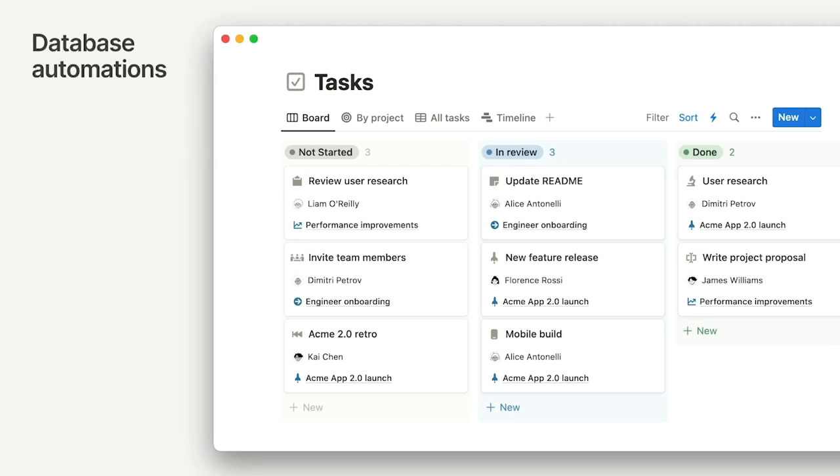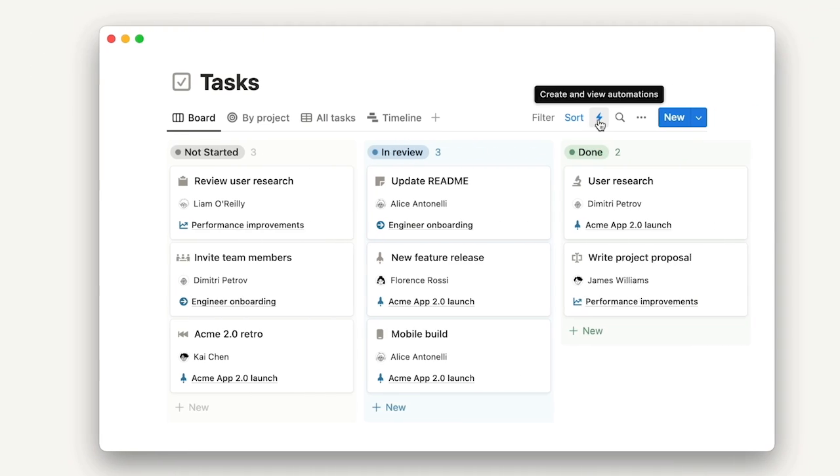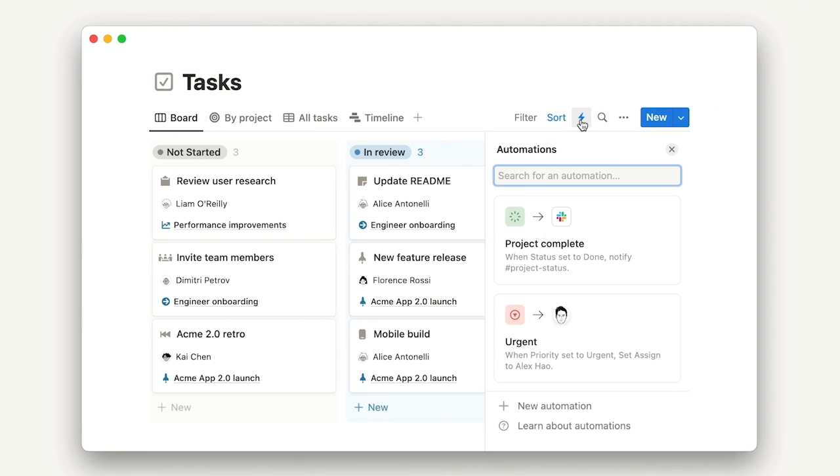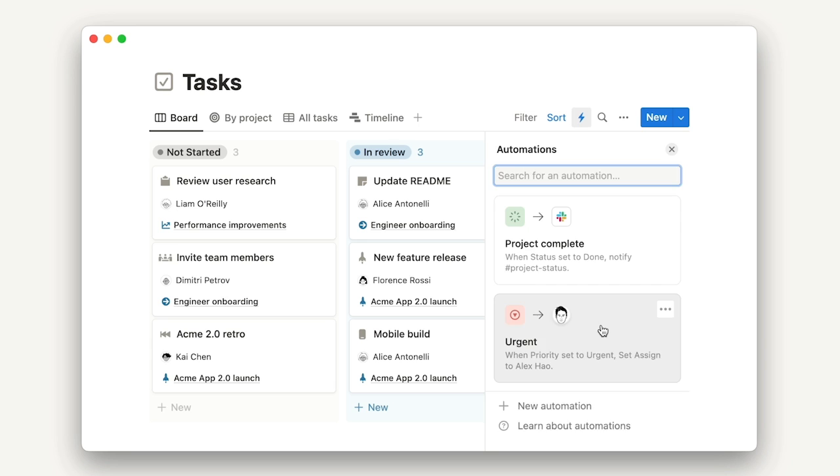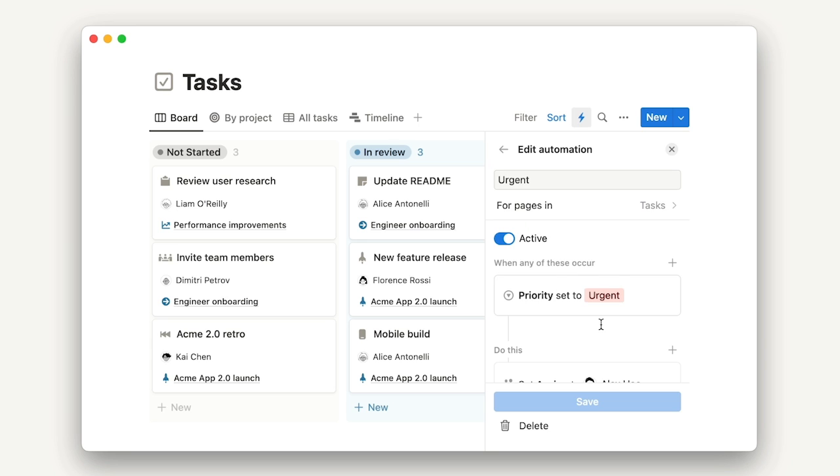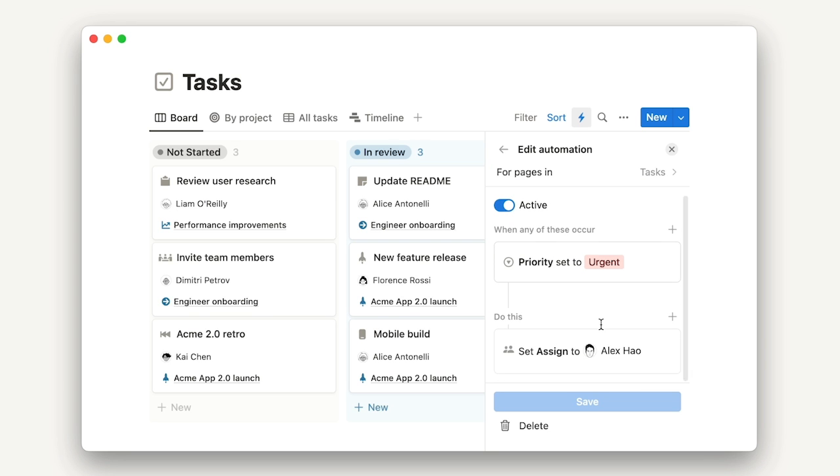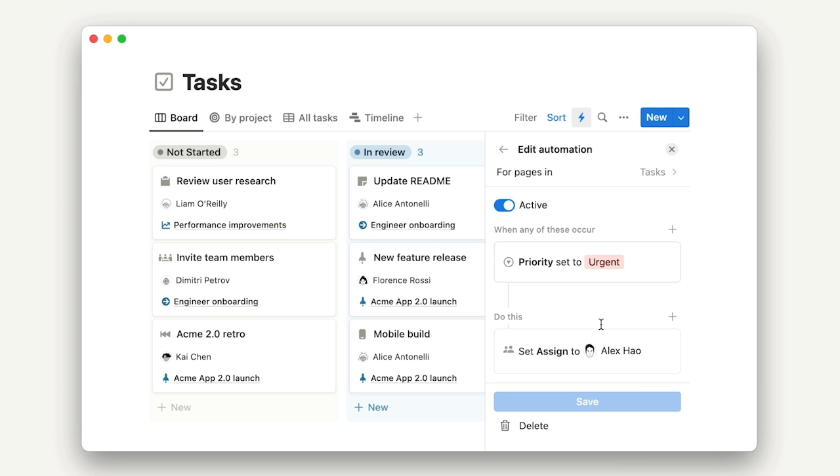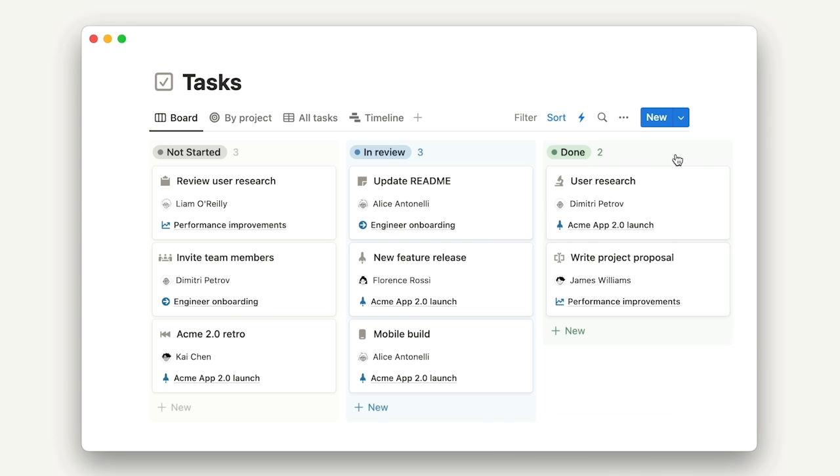Hey, I'm Dan from the Project Management Features Team. Our team has received hundreds of letters from folks asking for the ability to create automations on databases. We listened and we just released database automations. When building an automation, you'll need to choose a trigger, like when a task is marked as urgent, and an action, like assign it to Alex. Save it and then you're good to go. Start putting Notion to work for you.